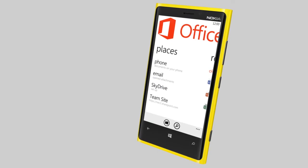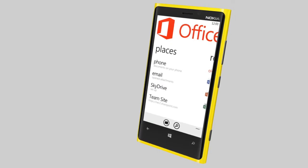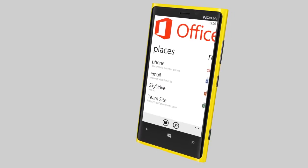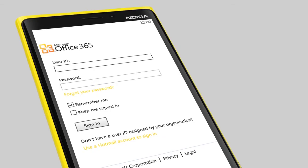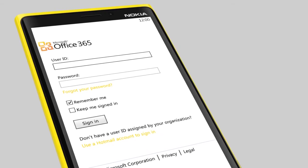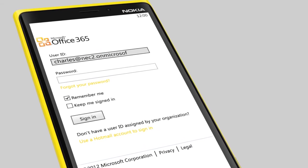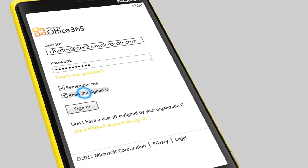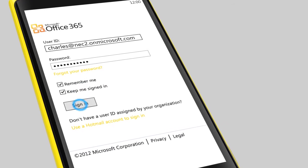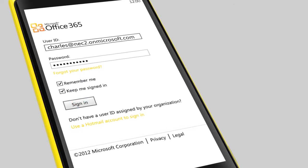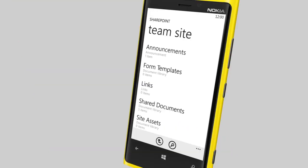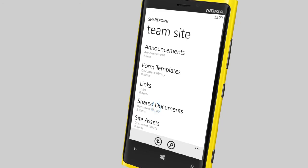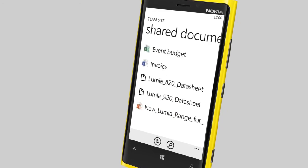To access documents shared by your team on SharePoint, tap Team Site and sign in with your Office 365 account. From here, you can view, edit, and share files.